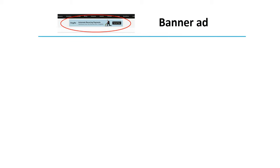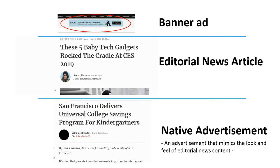The first one was kind of obvious — this was a so-called banner advertisement. I think you all know these advertisements; you see them everywhere. They are quite prominent, sometimes even pop-up advertisements, and they often have a strong call to click on them. The two pages after that were maybe more difficult, because both pages contained articles. The baby tech gadgets article was actually just an editorial article written by journalists at Forbes. But the one about the universal college savings program was actually an advertisement — this is what we call a native advertisement.